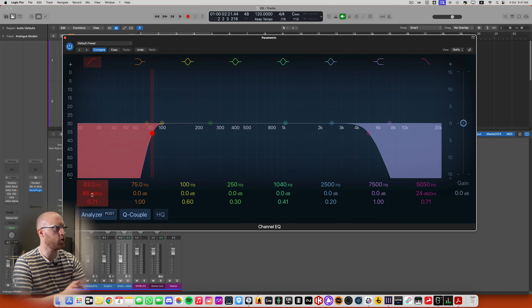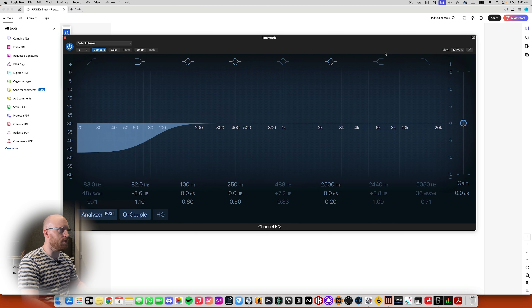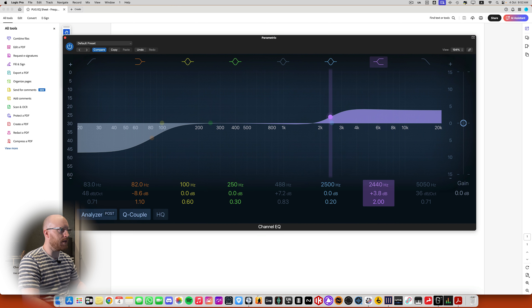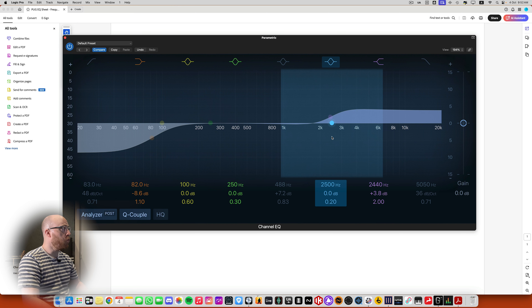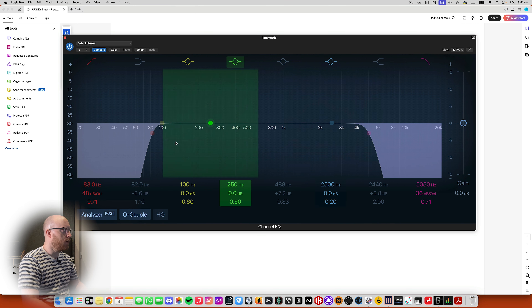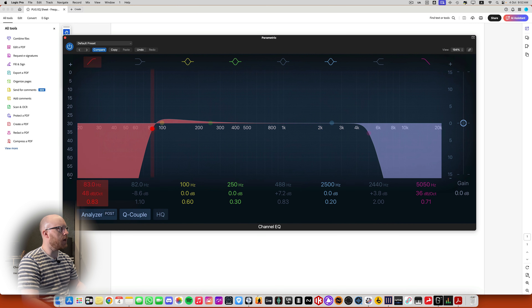Dynamic EQ is the last type of EQ you'll come across. It's probably the most complex to understand, but still isn't a particularly complex thing. Now let's consider the anatomy of equalizers — what are we going to come across in an equalizer, and how do we know how we're going to affect the sound? Let's pull up Logic's stock EQ again.